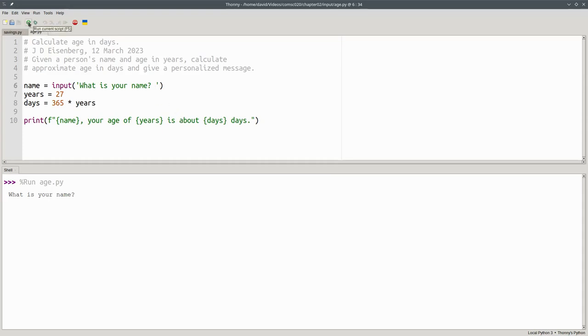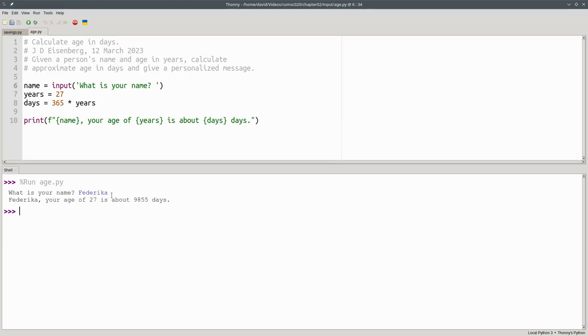Running it again, it's going to ask what my name is, and this time I'll put in Federica. And now you can see the space between the prompt and where I'm going to start typing. So far, so good.